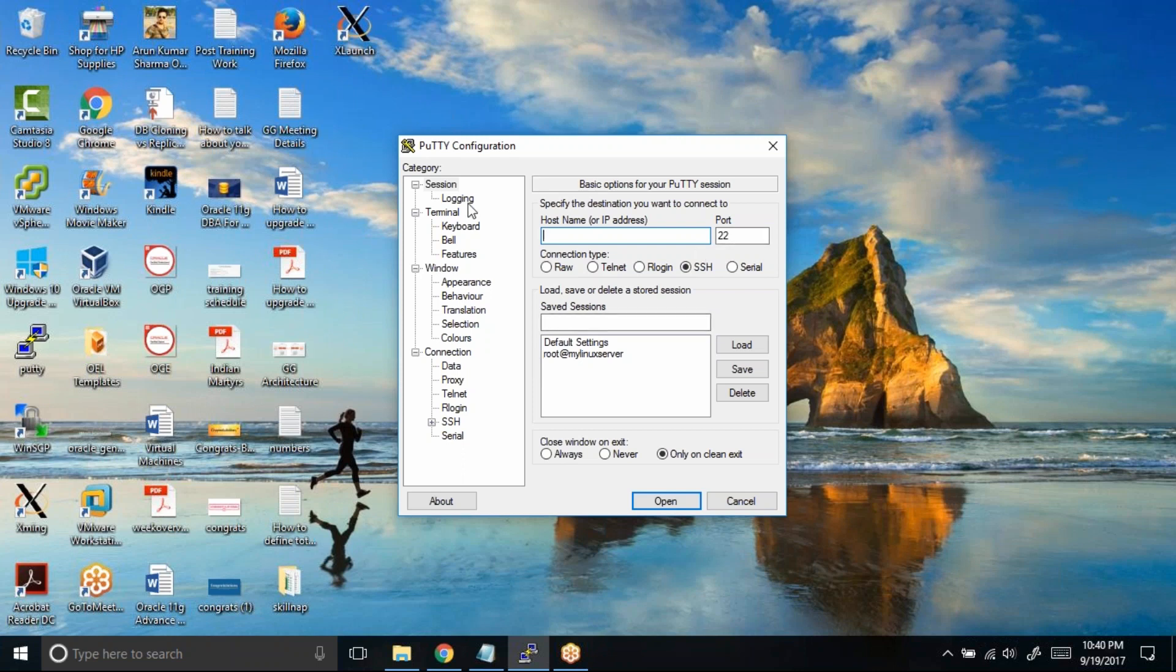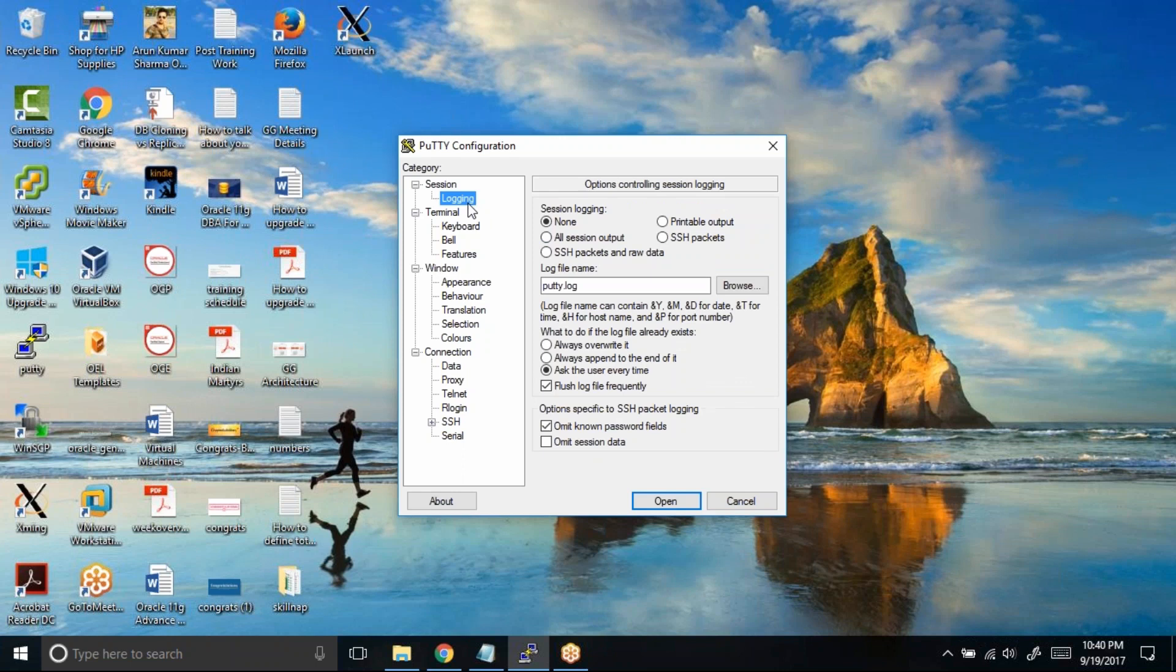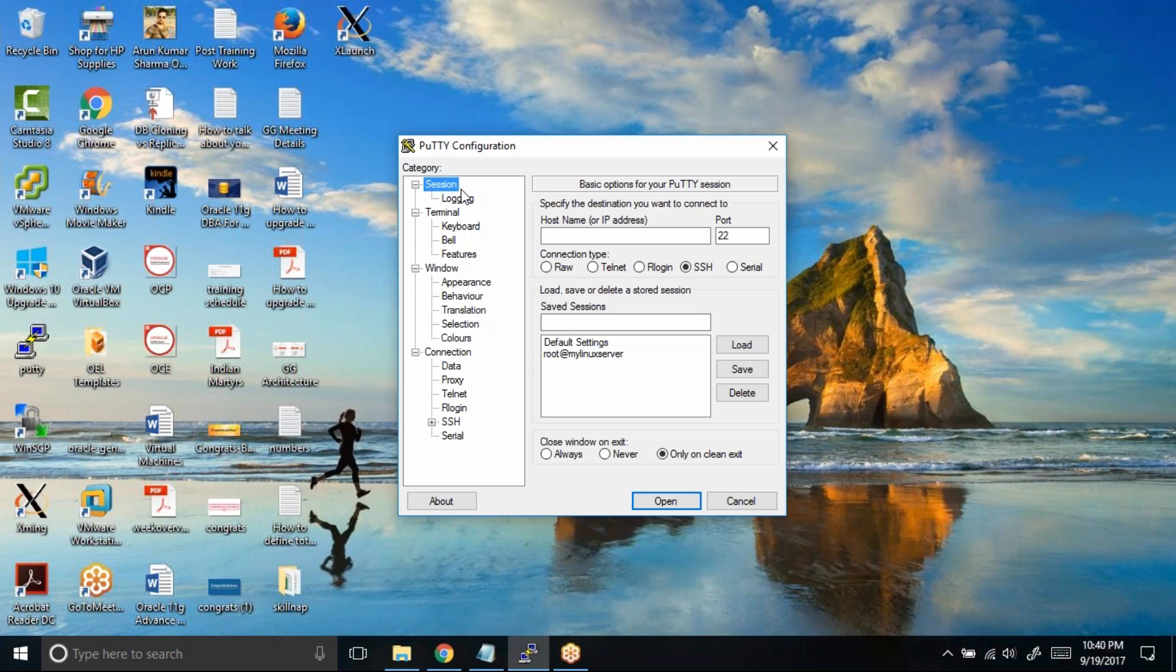In PuTTY you can see we have this logging option. This logging option will allow you to log all your PuTTY terminal—everything you see on PuTTY will be logged onto a text file. Now, I want that by default every session should be logged in. So I'll first make sure that it is on the default profile, that means nothing is there in the host name, nothing is there in the saved sessions. This is now the default profile.